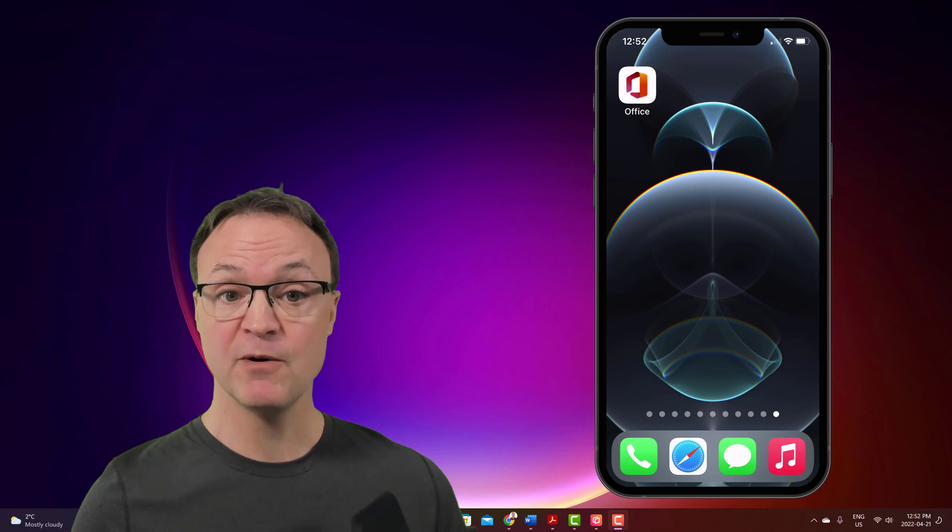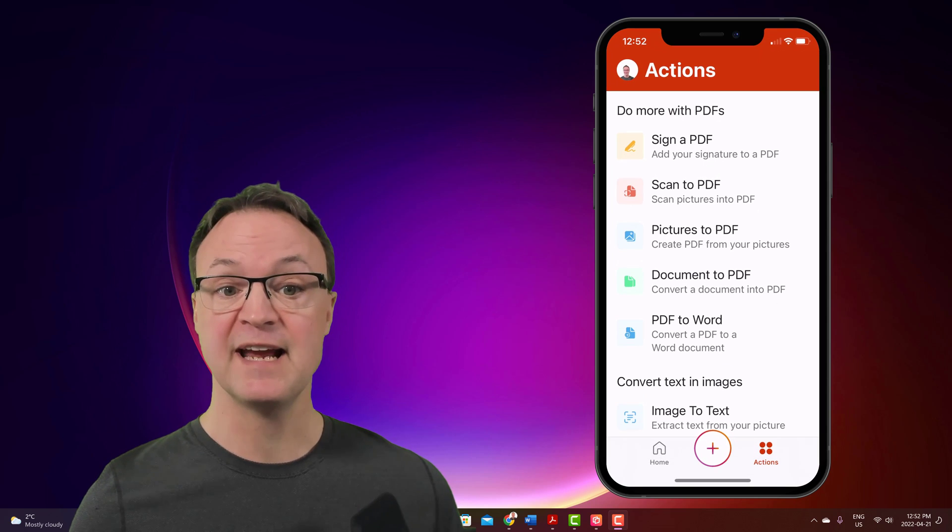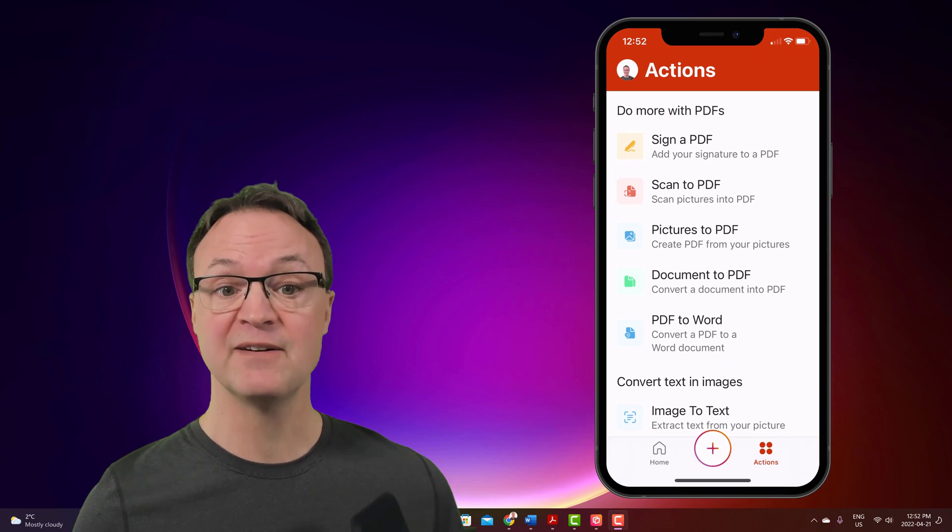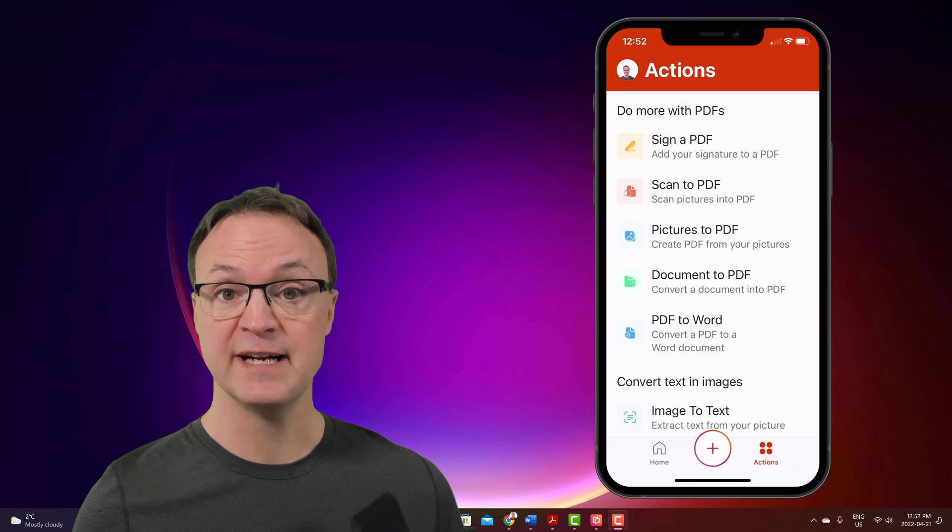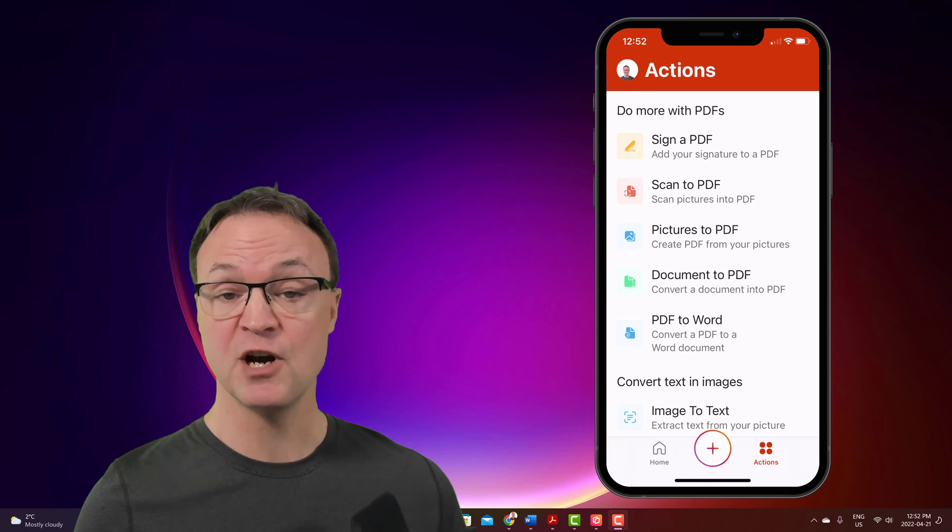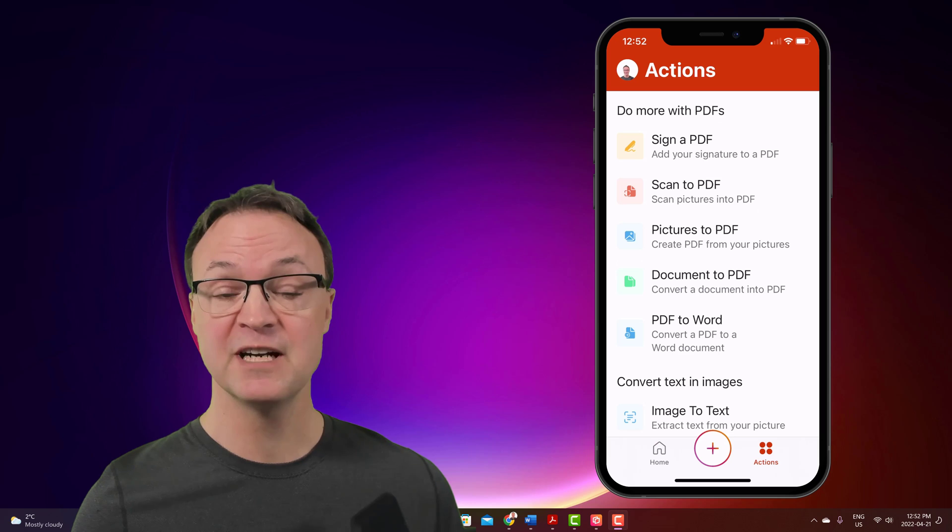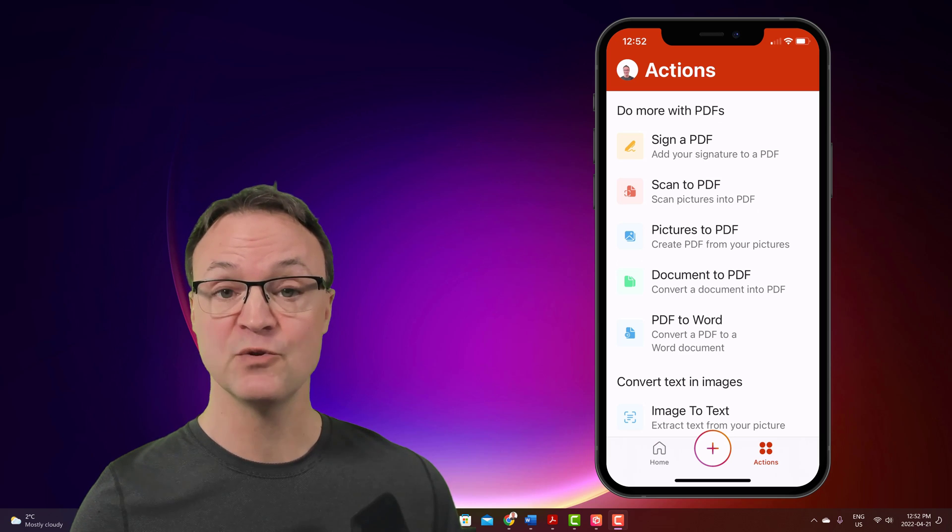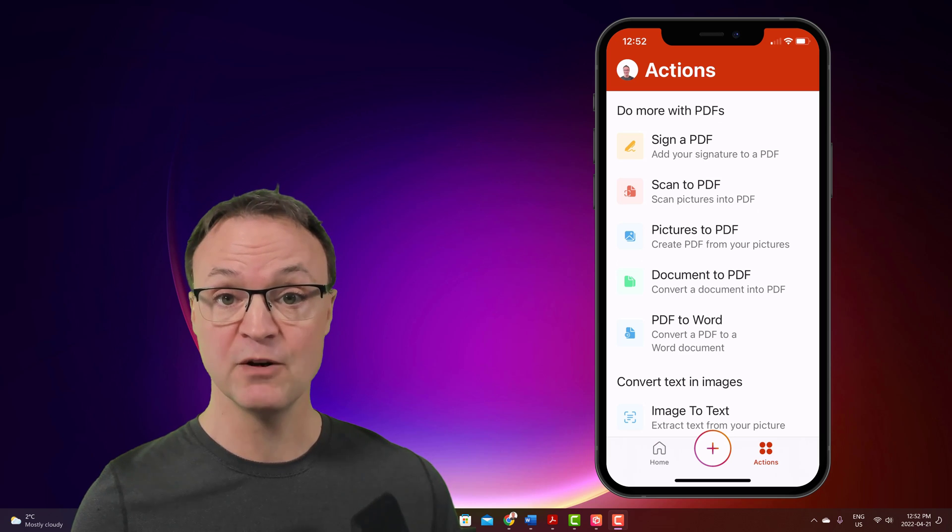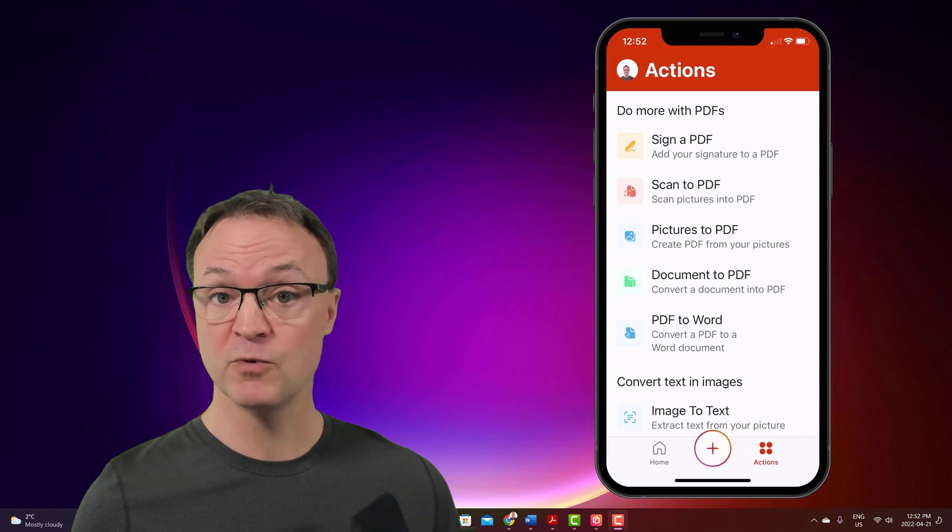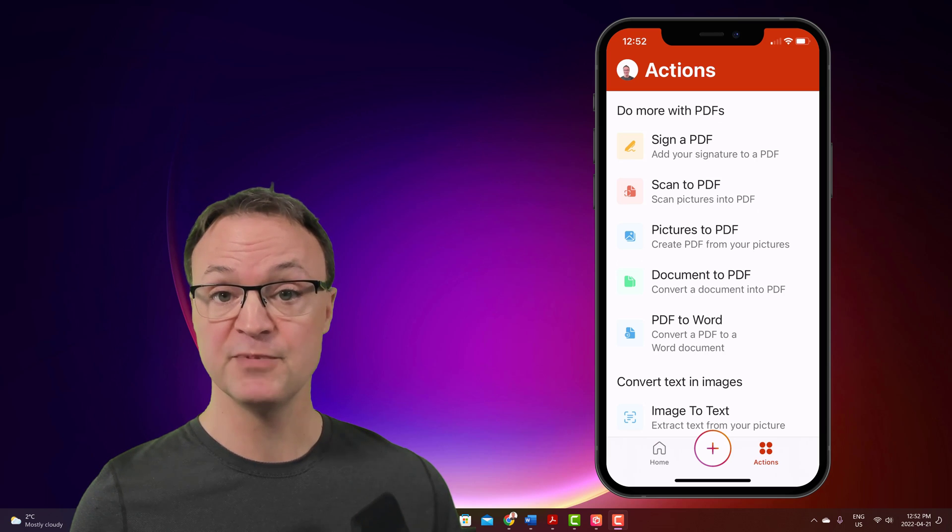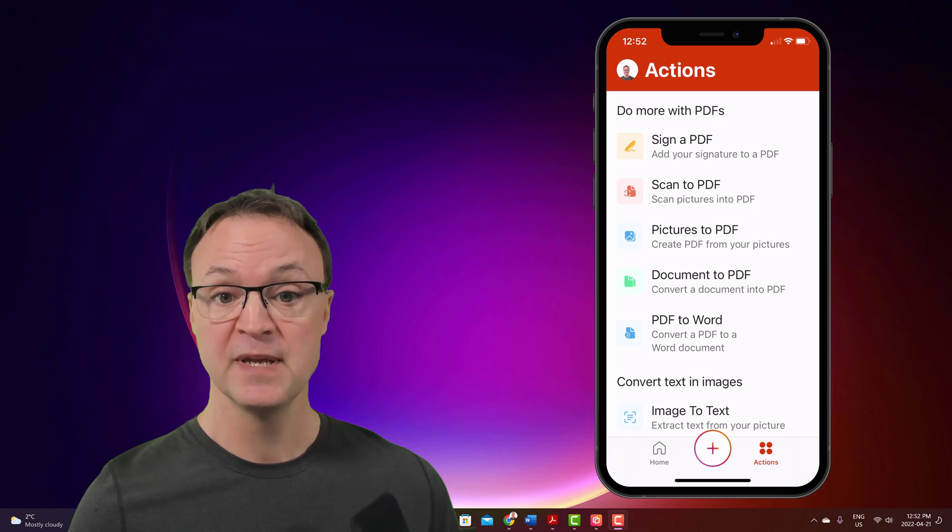I'm going to go ahead and just open it up real quickly and you can see there is sign a PDF right there. Now let's say the PDF is on your computer. You're going to be needing to save that into OneDrive using the cloud so you can open that up. And let's say the Word file is on your computer. You'll need to also save that to OneDrive and I'll go through those steps too.